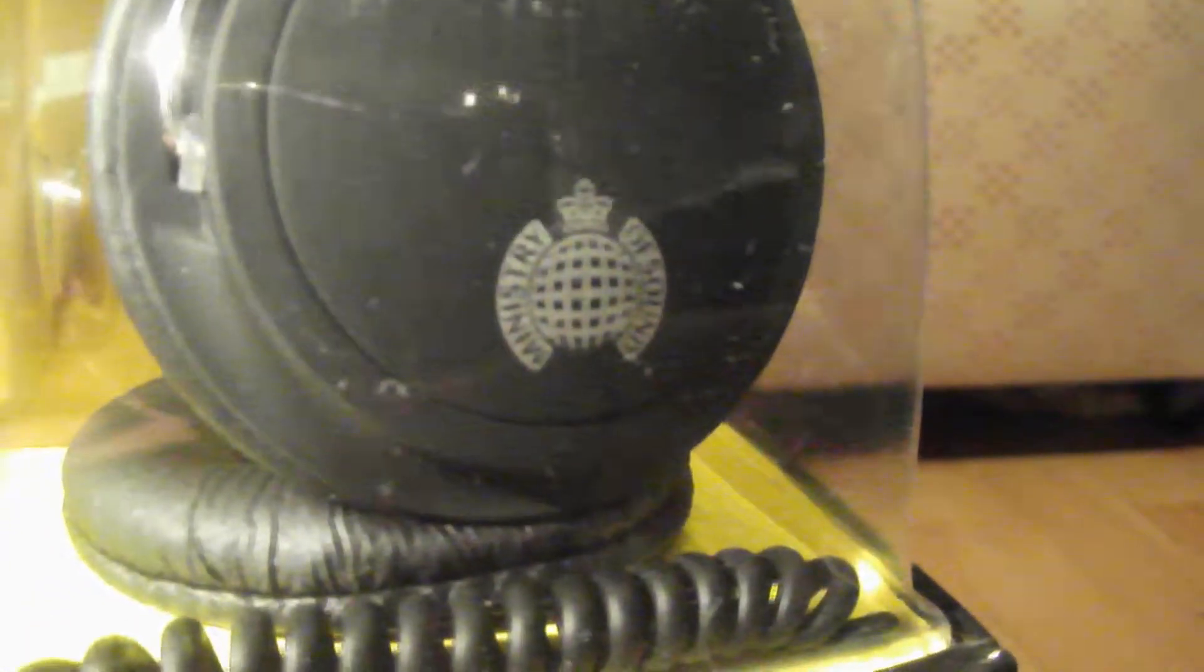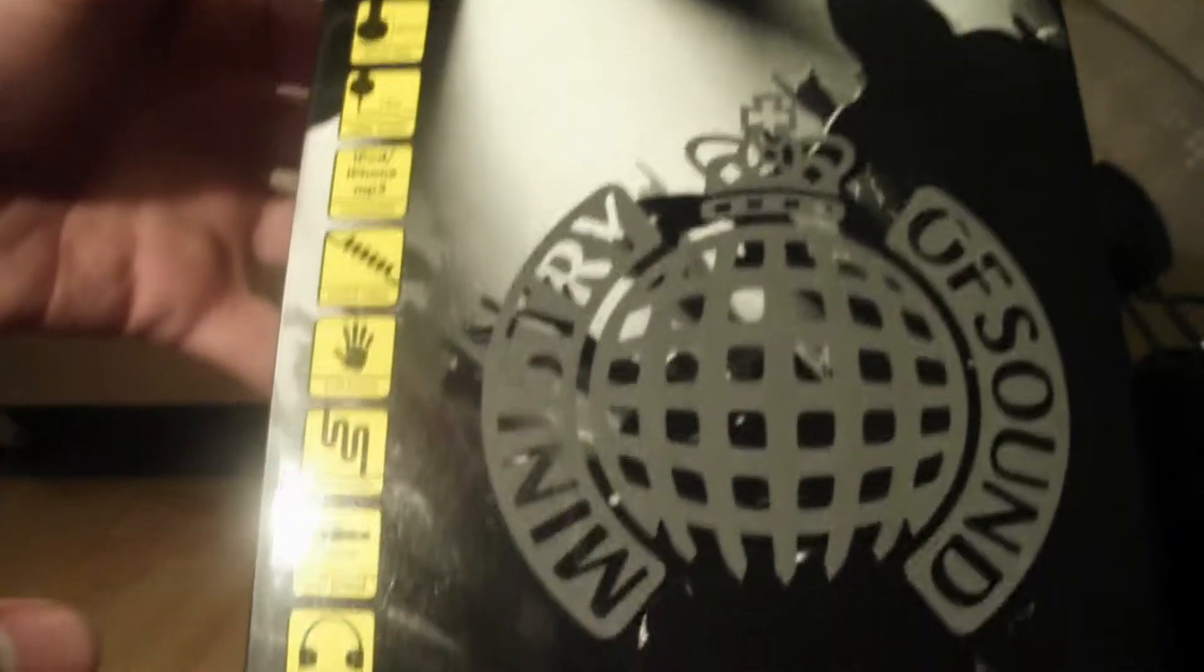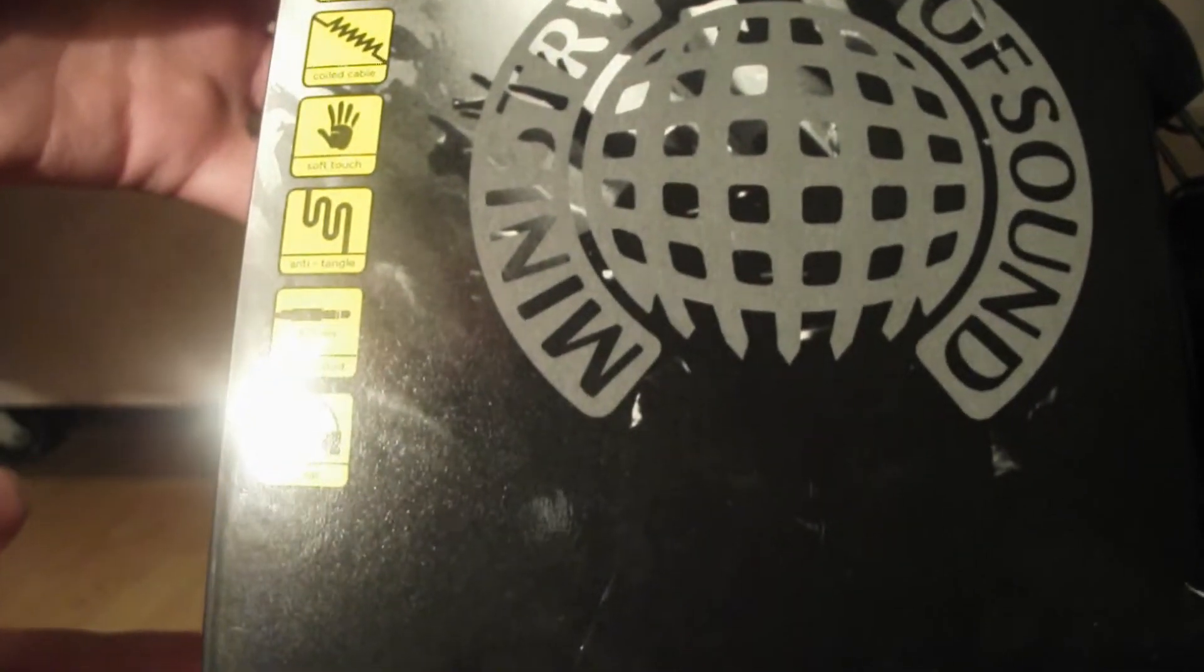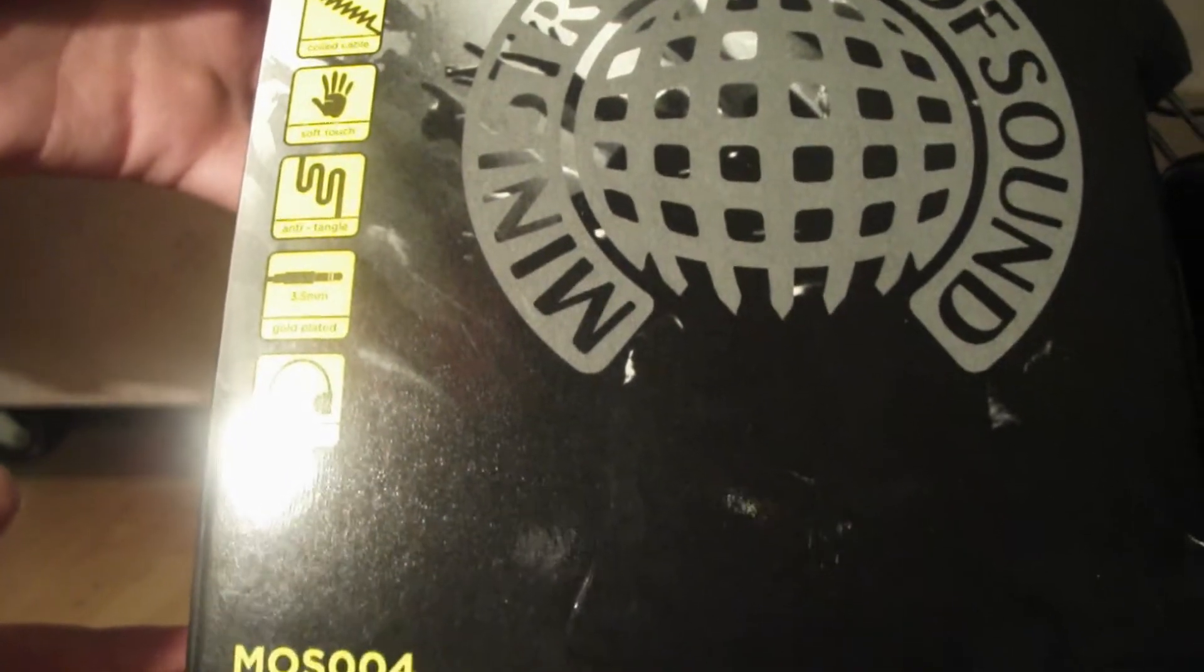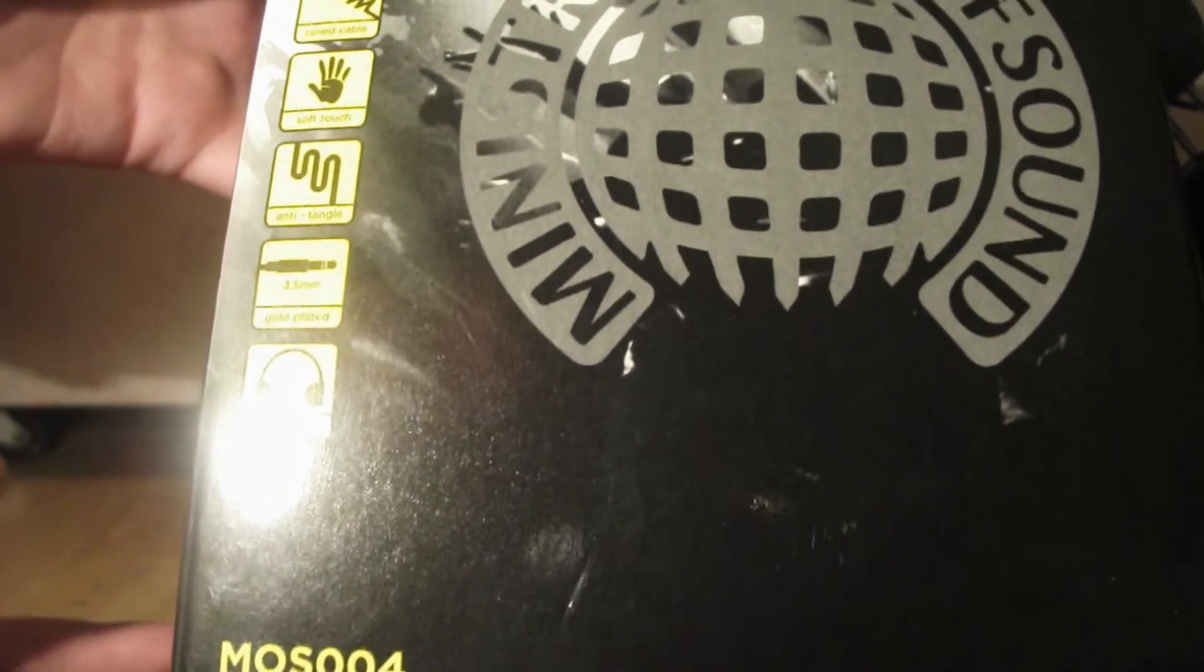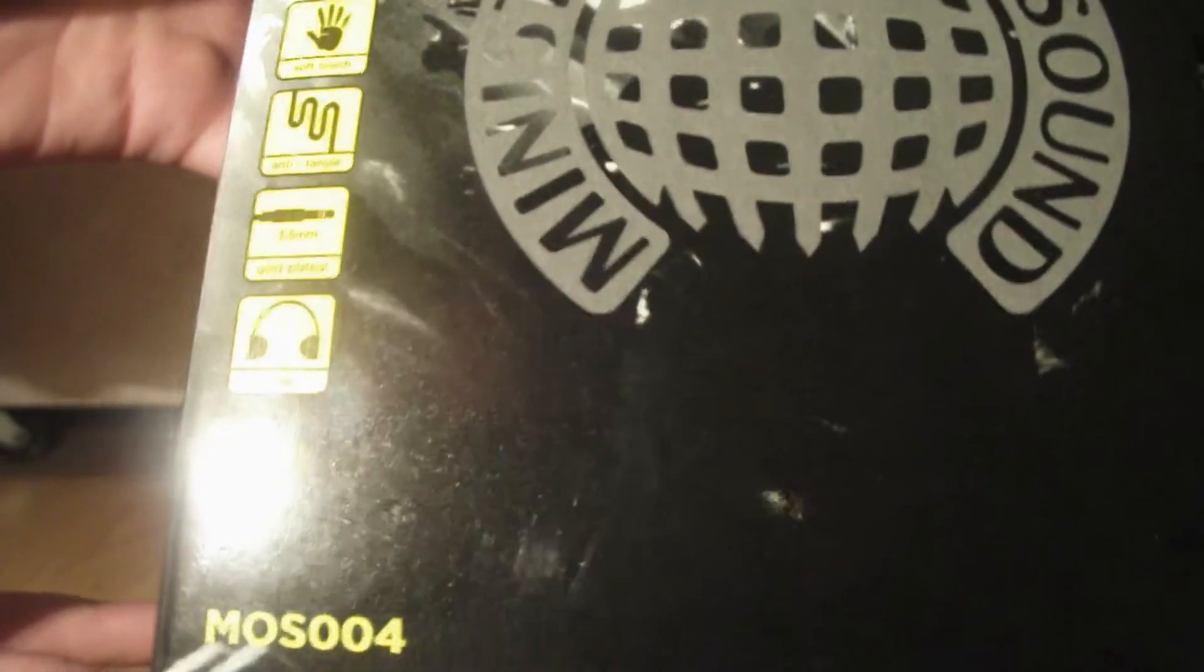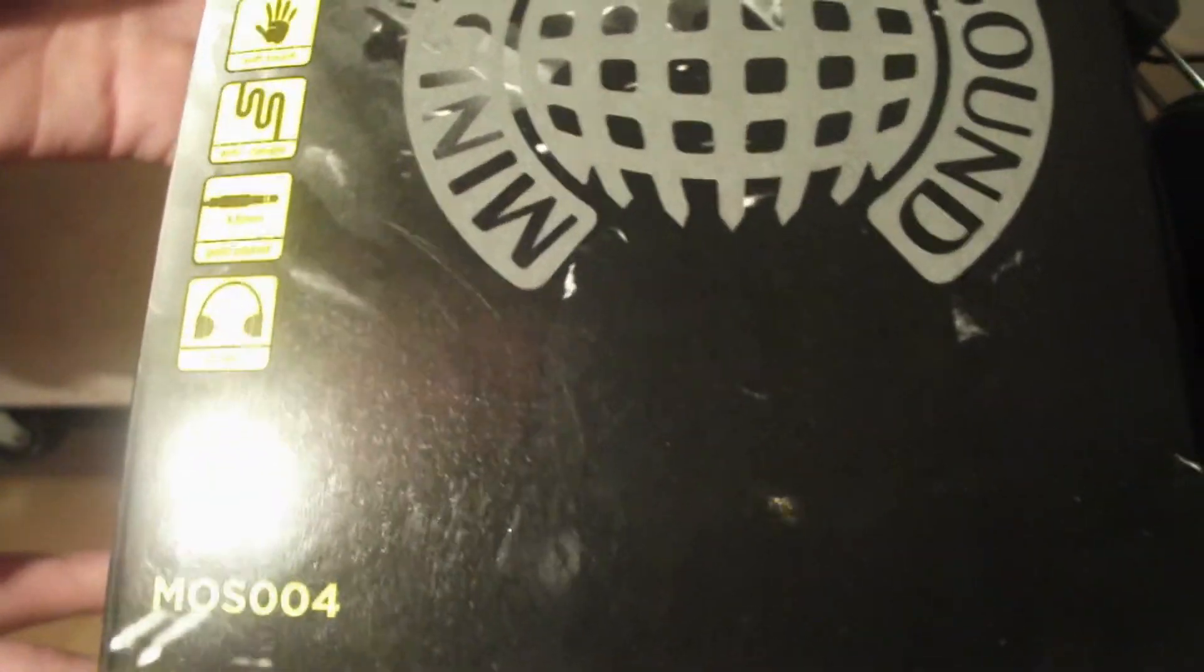It has a coiled cable which can be seen down at the front there, and it claims to have soft touch and anti-tangle wires, a 3.5 millimeter headphone jack which is gold plated for, I'm assuming, better quality sound, and they are on-ear headphones. On the back it has those specifications in European languages.